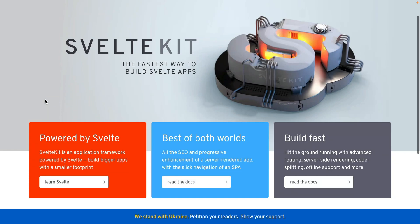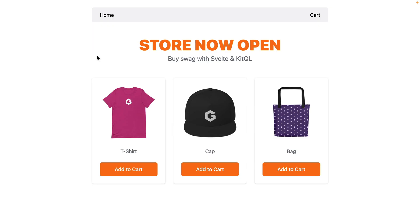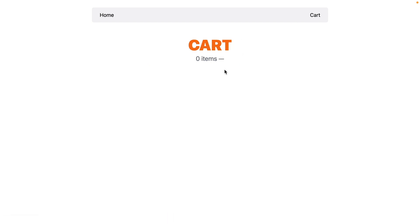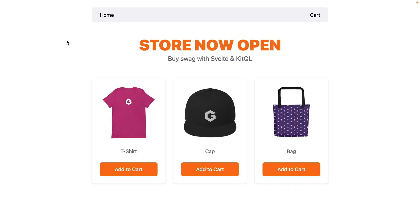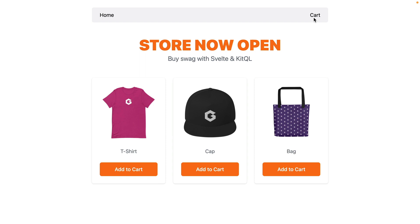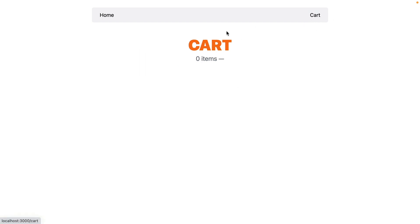In this video we are going to explore using SvelteKit with GraphQL to power our front end. Here's a storefront built earlier. It contains some products that come from a JSON file, and when we click add to cart right now all this does is log to the console. We want to use SvelteKit with a new plugin called KitQL to power the add to cart buttons, update a cache on the front end, and show optimistic UI before any API responses return.